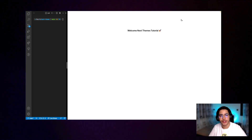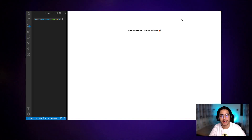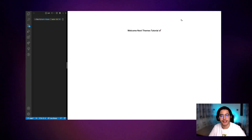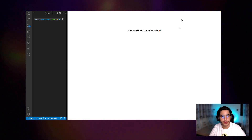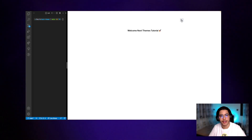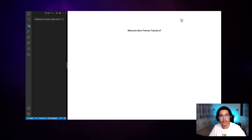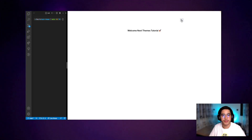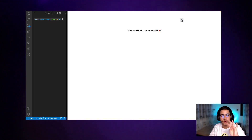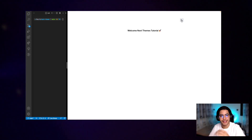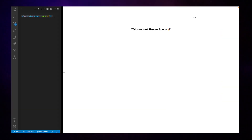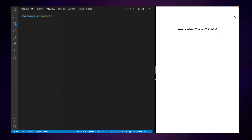Assalamualaikum, what is going on guys, my name is Omar and today I'm going to be showing you how to add dark mode to your websites using next-themes in four steps. Let's take a look.